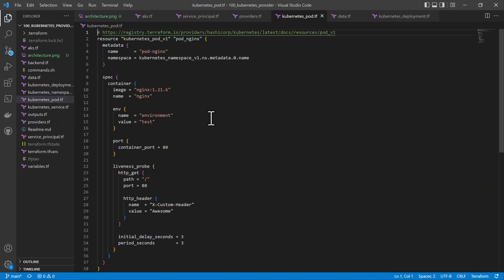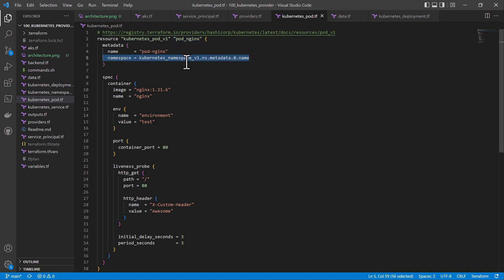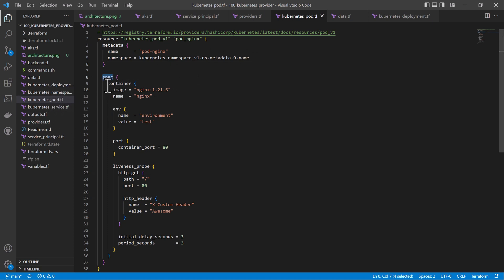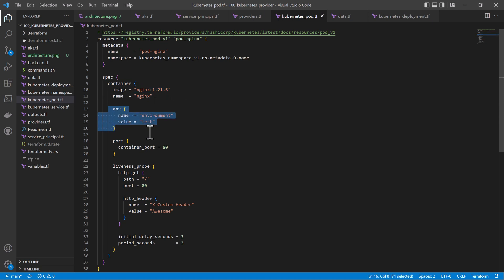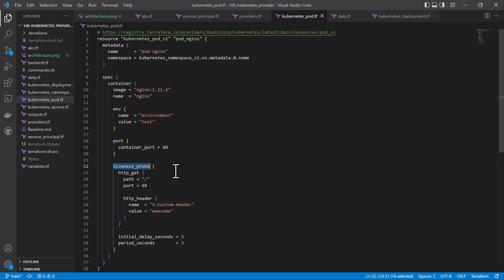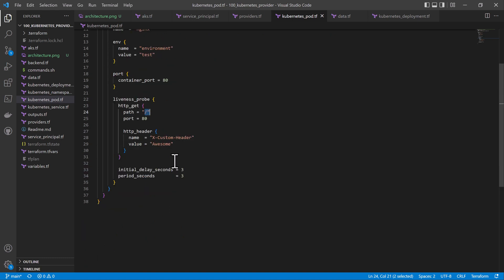Let's start with the first sample, which creates a pod. This is creation of a pod in Kubernetes using the object kubernetes_pod_v1. Here we want to create an nginx pod, give it a name and a namespace — referencing a namespace we'll see later. The spec defines a container with the name nginx 1.21.6, environment variables such as environment equals test, exposed on port 80, with liveness probes redirecting to path 80, http headers, and other properties.